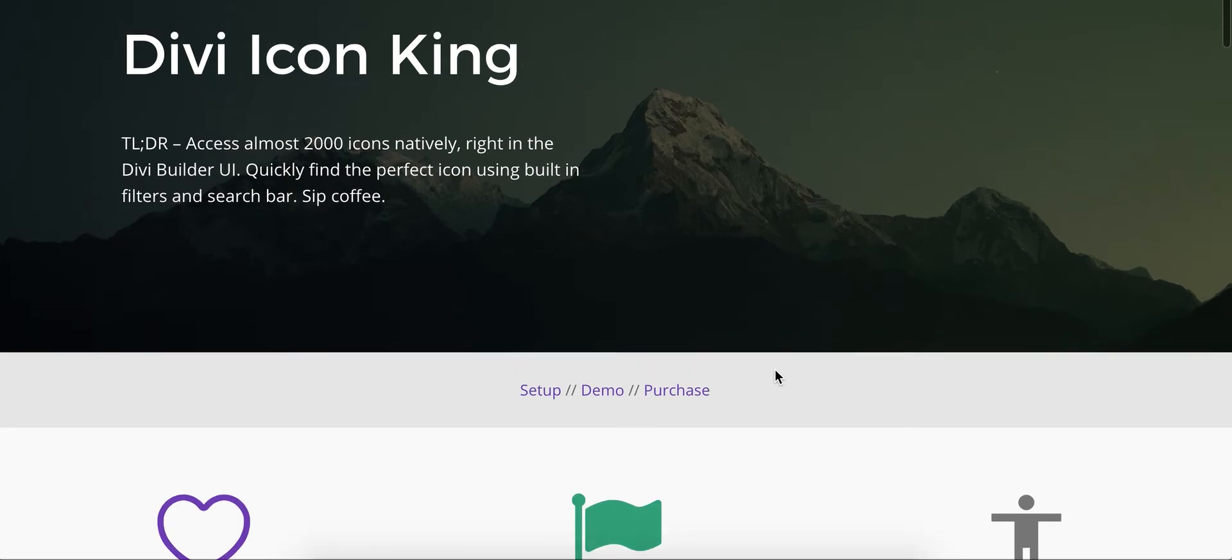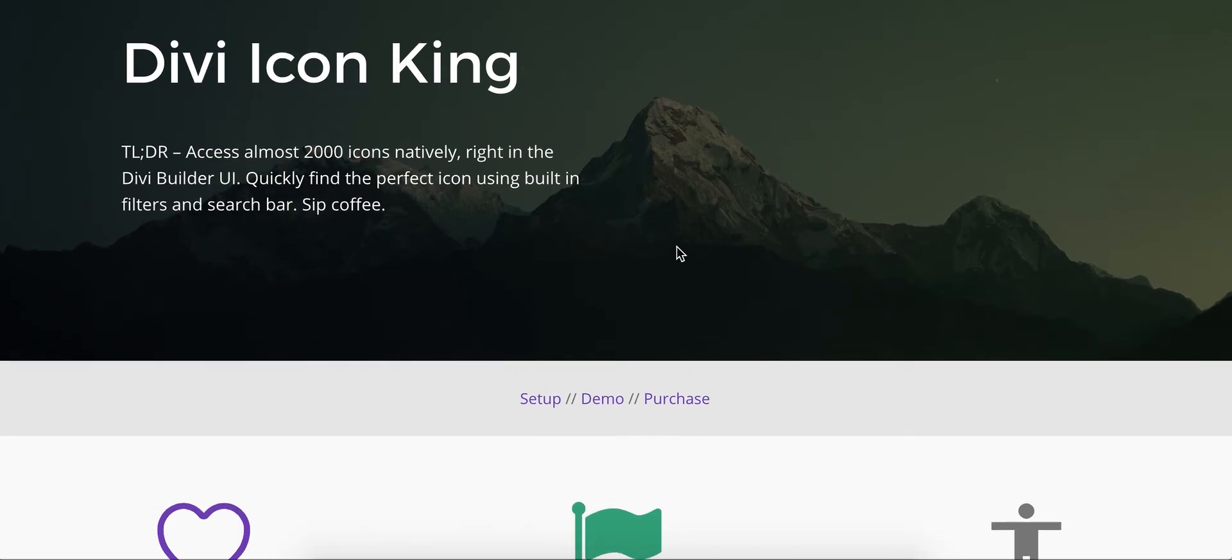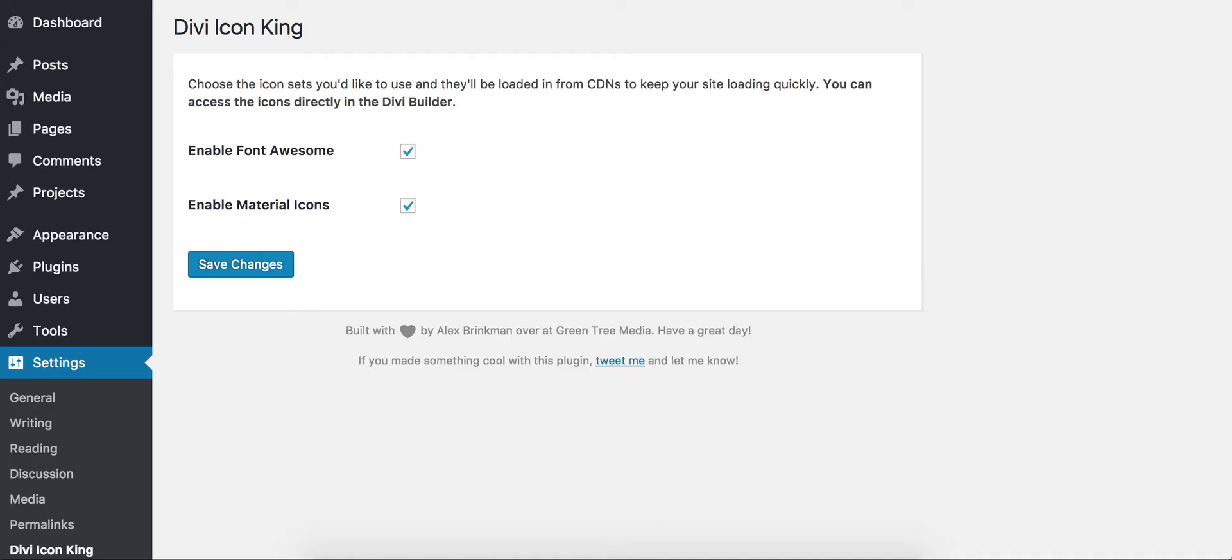So we'll take a look at this here real quick and give you an overview of how it works. Setup is super easy once you install the plugin. You really only have two options, which icon sets you want to enable, whether it's Font Awesome or Material. You can select just one, you can select both, you can select neither, whatever fits the needs of the site you're working on.